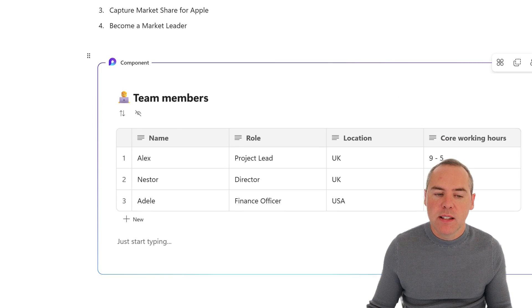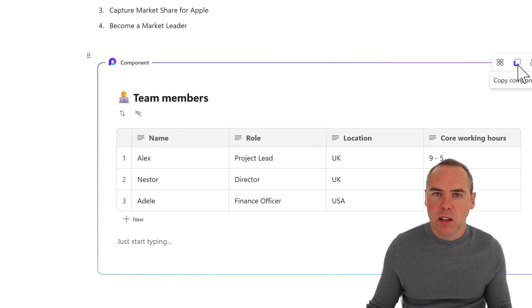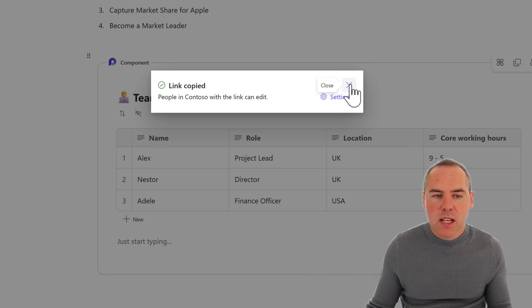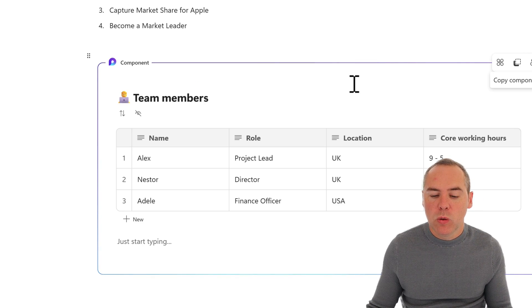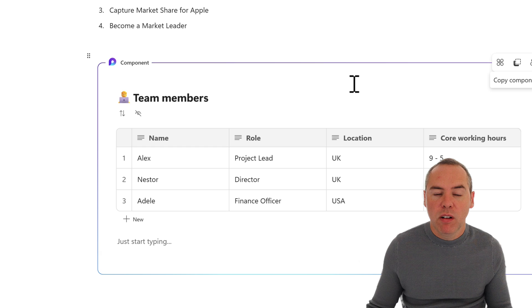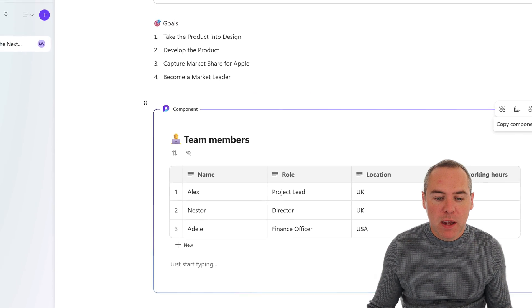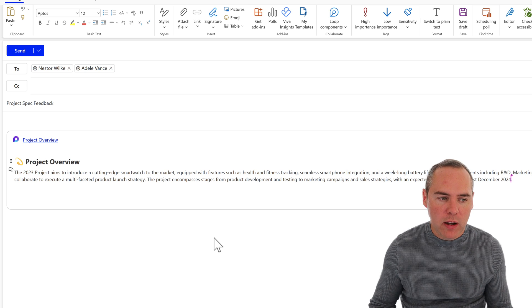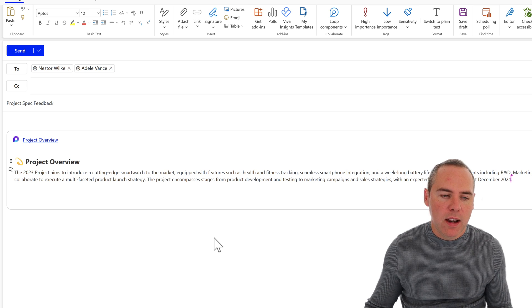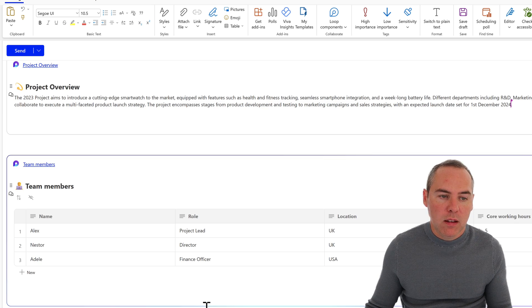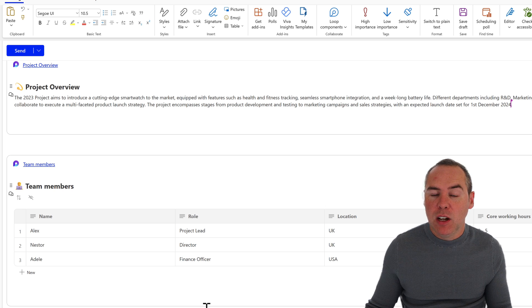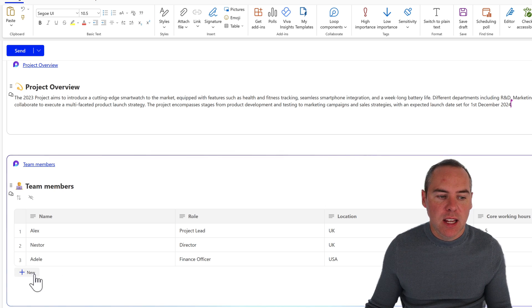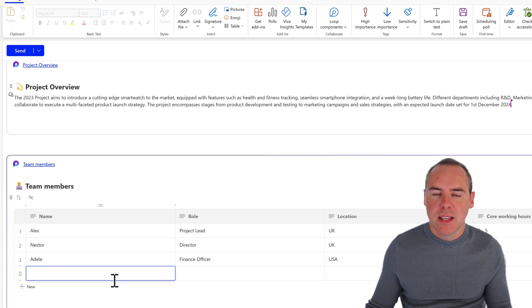So with that component copied, I can once again go into Outlook or Teams, and then share that to have it refined and sync back in place. And if you don't believe me, let's head back into Outlook, and we'll have a quick line break on the project overview, and then we'll paste in the team members. And there we have it. We have our Loop team members being able to update it in place and even add new rows for the team members.